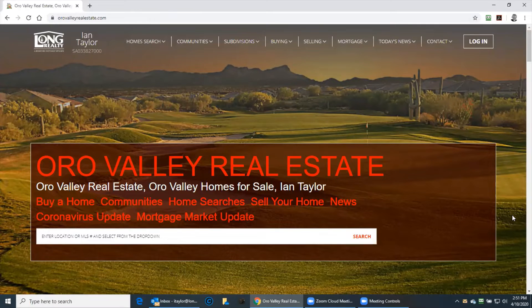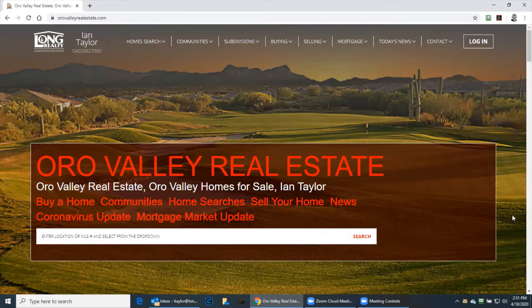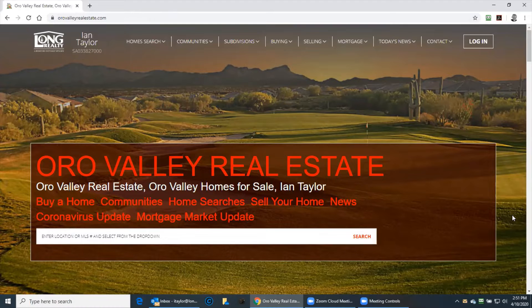Hello there. My name is Ian Taylor with Long Realty in Oro Valley. 520-400-9494 or visit my website orovalleyrealestate.com.